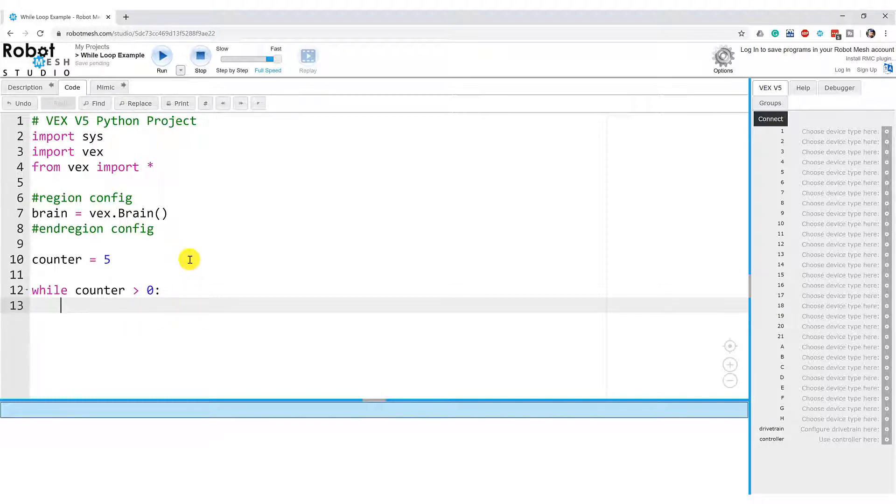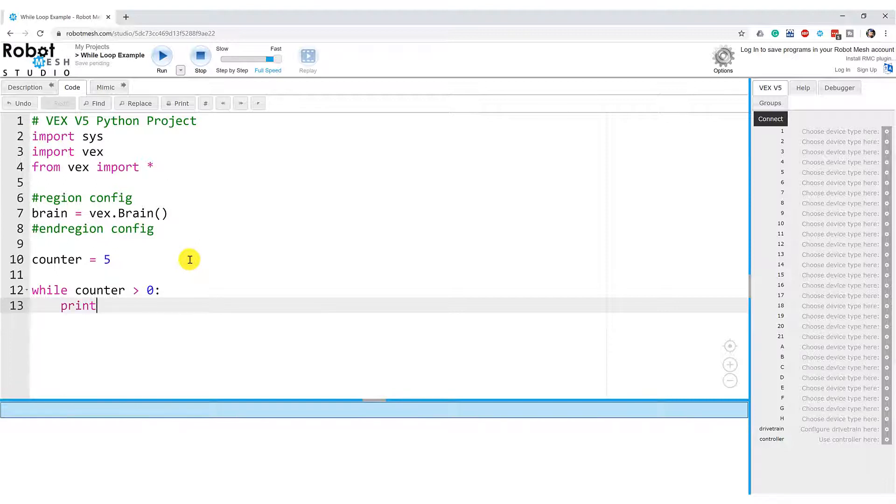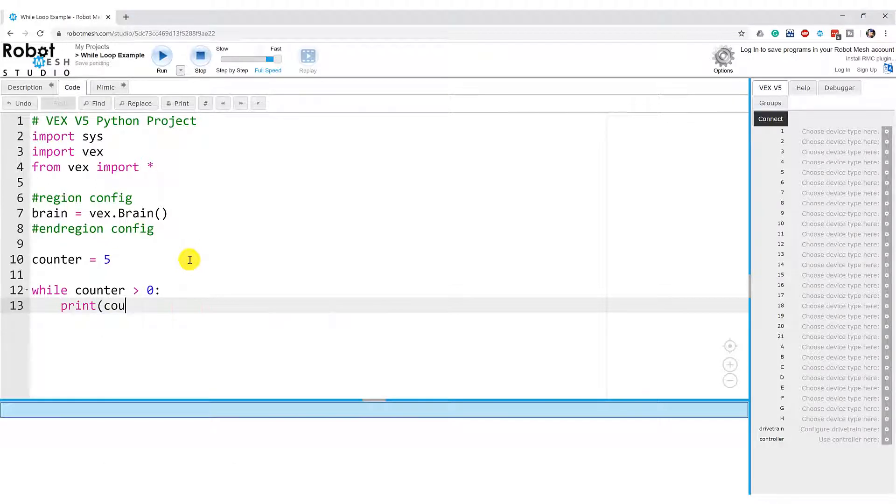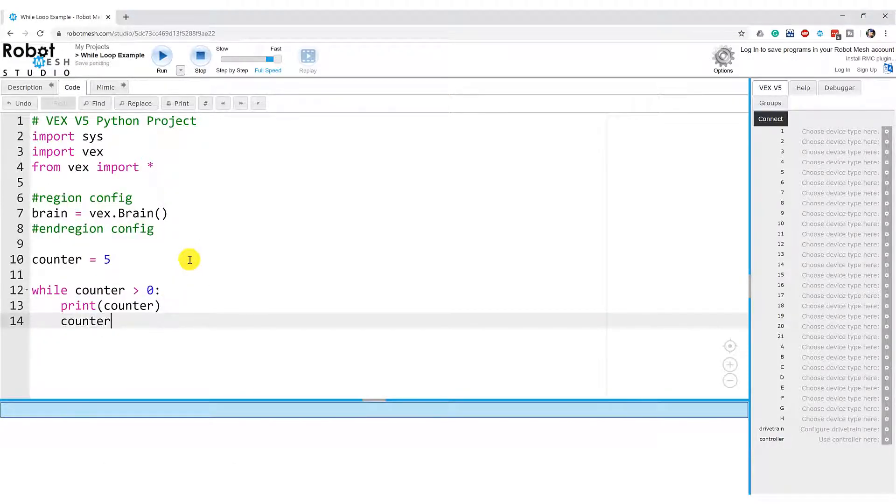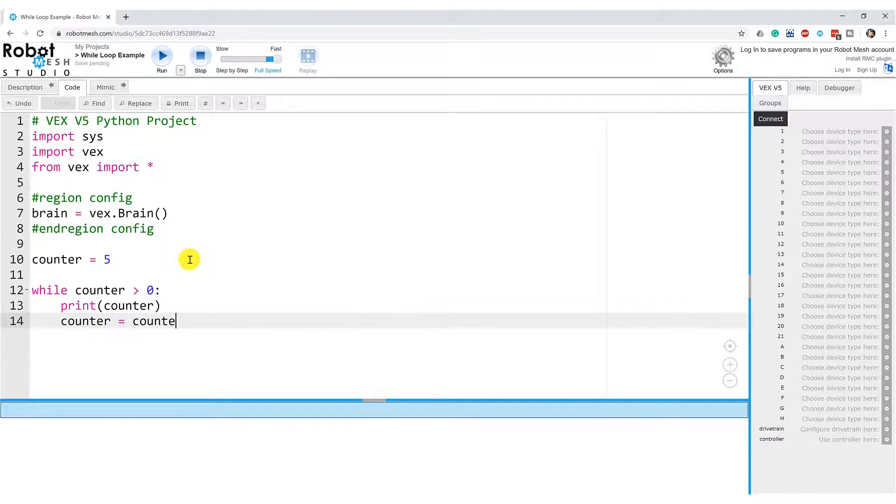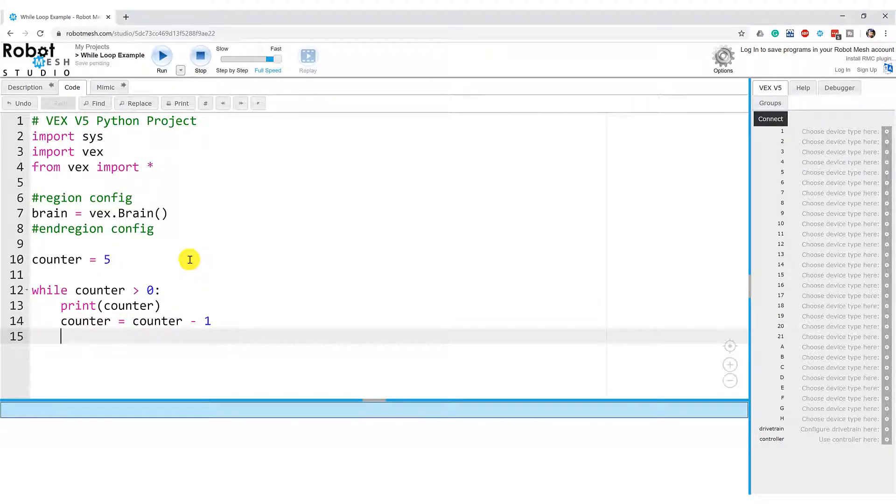So inside of our loop, what we're going to do here is we're going to print the value of counter. And then we're going to subtract one from it. So we're going to go counter equals counter minus one. And that's all our program is going to do. I'm going to hit backspace here.